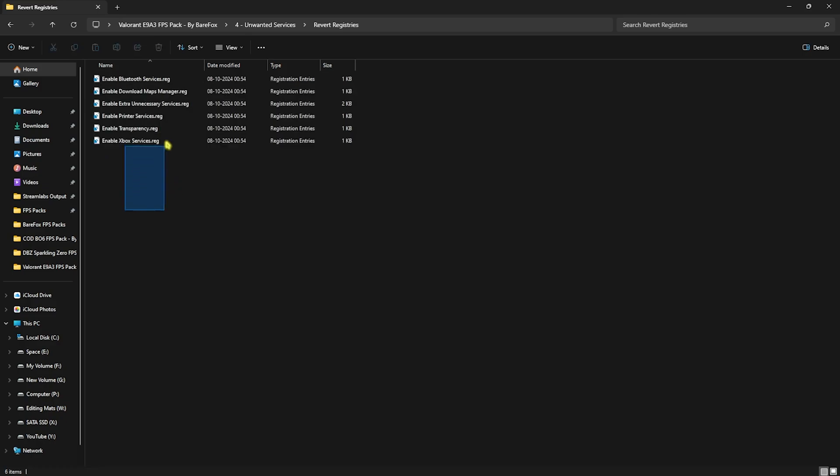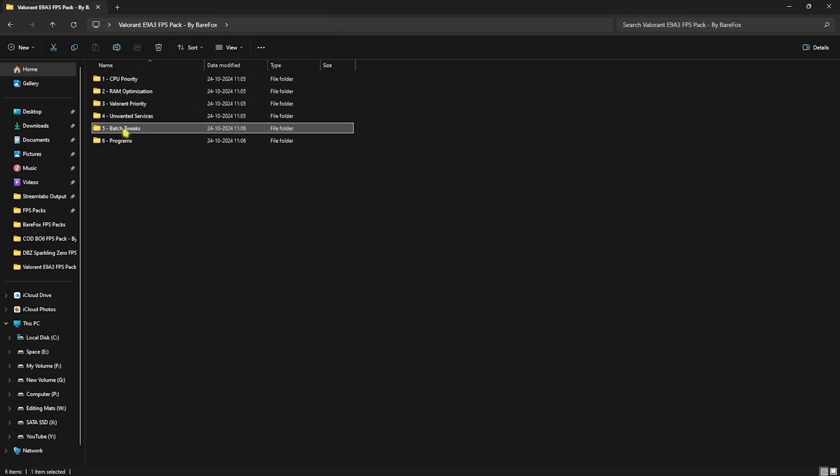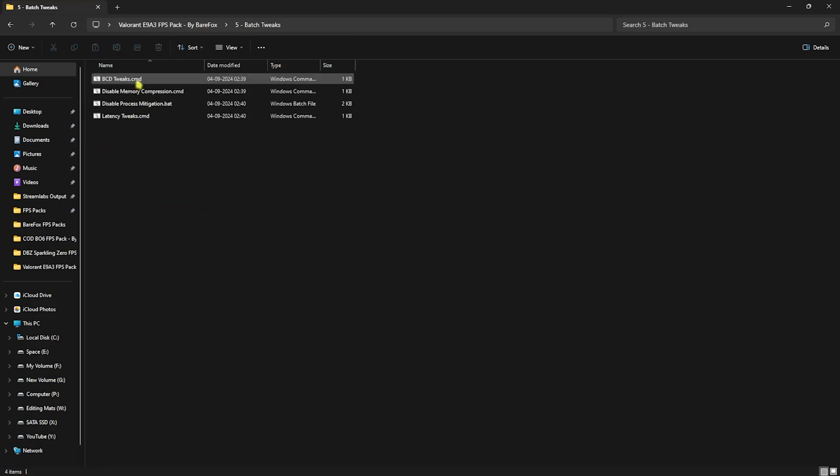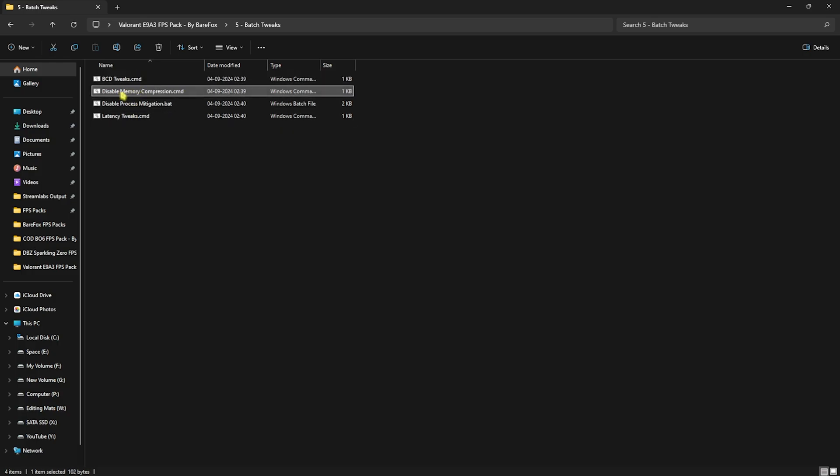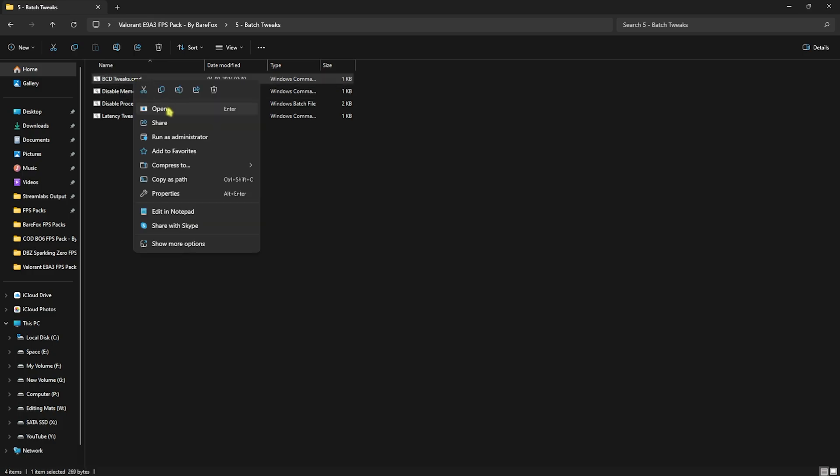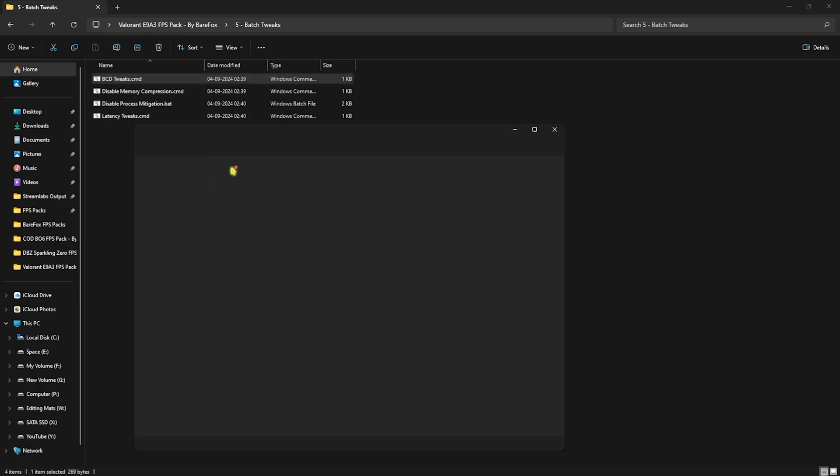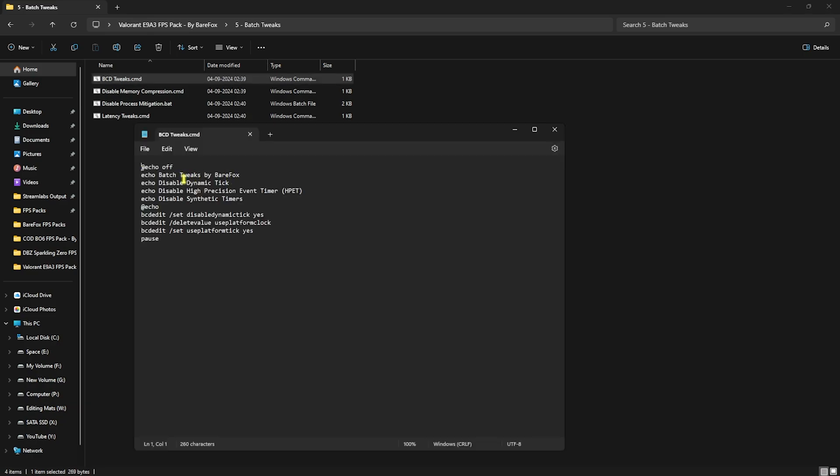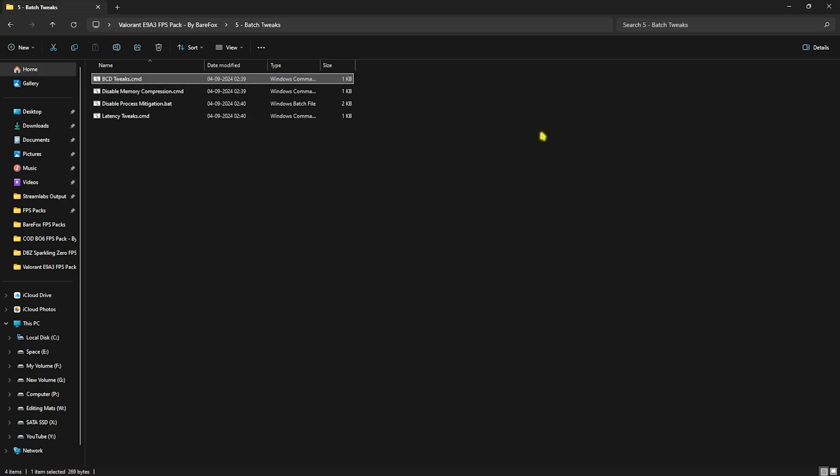Next is Batch Tweaks, in which I have left BCD Tweaks and Latency Tweaks. Both of them will help you reduce input latency. Disable Memory Compression will help you increase your FPS by disabling memory compression. Next is Process Mitigation, which will help improve your CPU's performance. All of them you can edit in Notepad to see the changes that it will do on your PC.